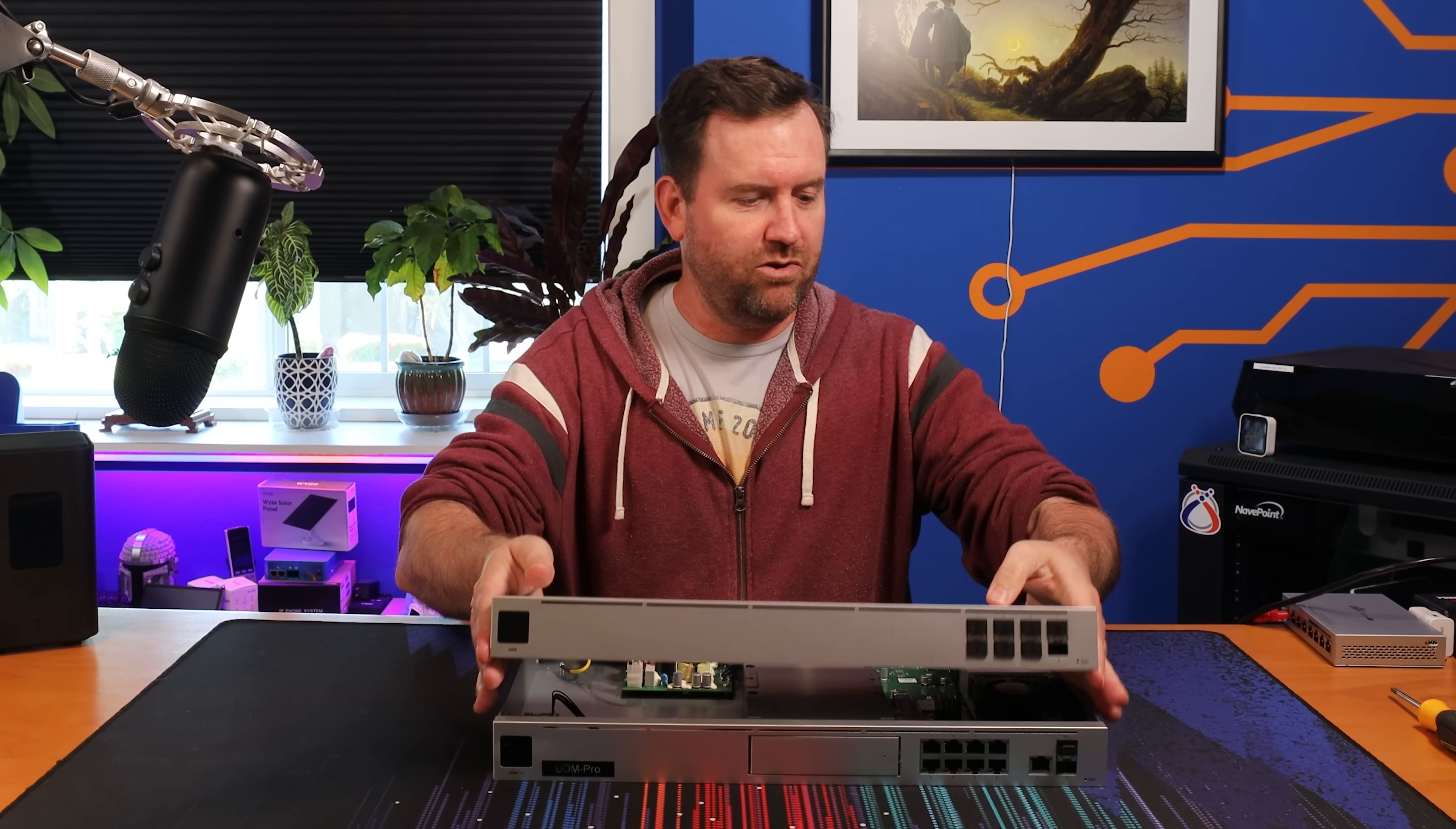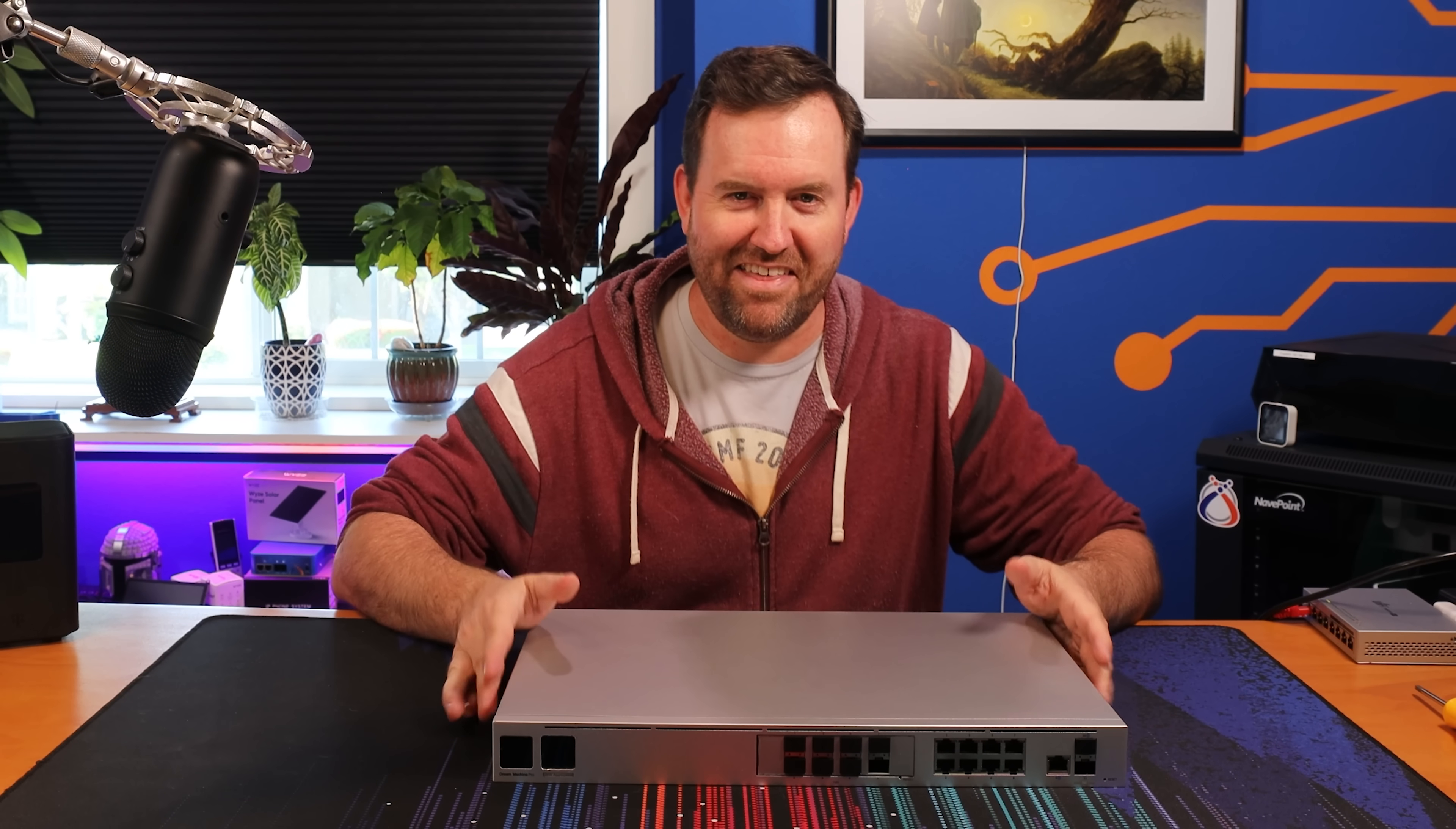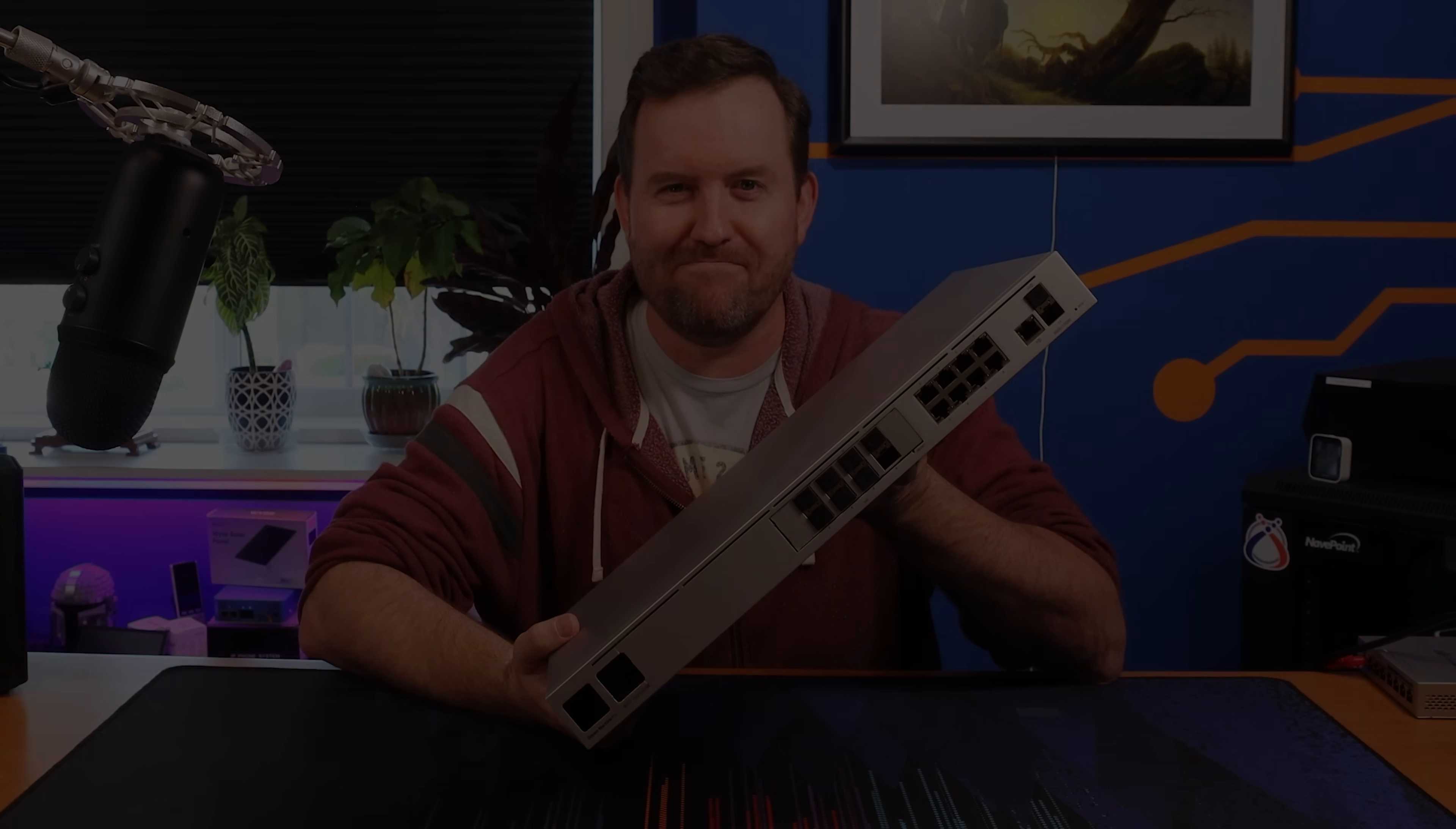I mean, it almost seems like you can kind of, sort of... there we go, alright. That's much better. Let's fire this bad boy up.